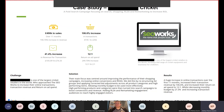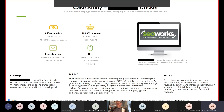The next client is one of the largest cricket retailers in the world, who approached SEO Works to increase their online transactions, transaction revenue and return on ad spend. Their main focus was improving the performance of their shopping campaigns, increasing online conversions and ROAS. We restructured ad groups and applied correct bid adjustments across all product categories and high-performing items, allowing the monthly budget to be used more effectively. High-performing products and categories were turned into search campaigns to boost conversions and revenue, adding RLSA and remarketing engagement audiences. The results: a huge increase in online transactions over the first 11 months, transaction revenue increased by 106.6%, return on ad spend increased to 12 to 1, whilst decreasing monthly budget by 27.3%.